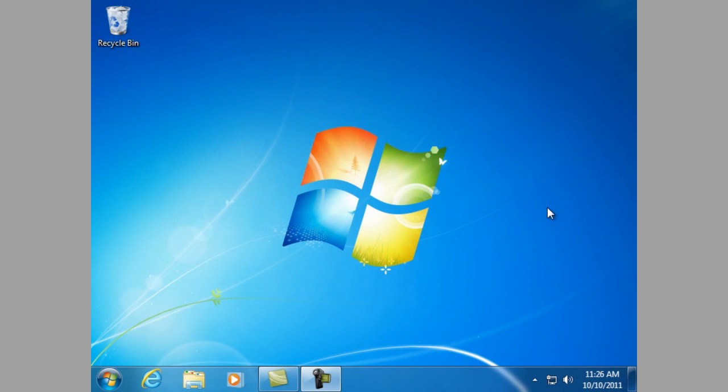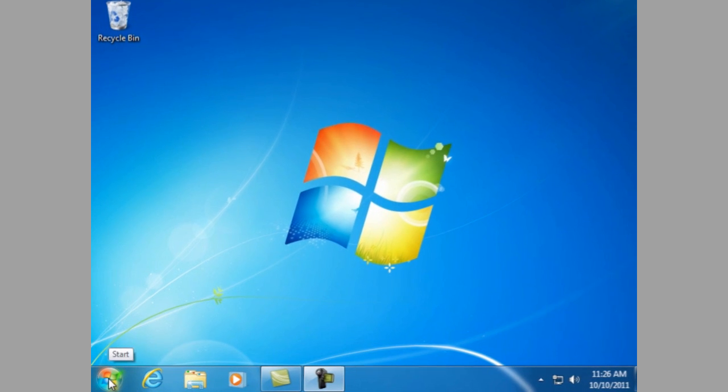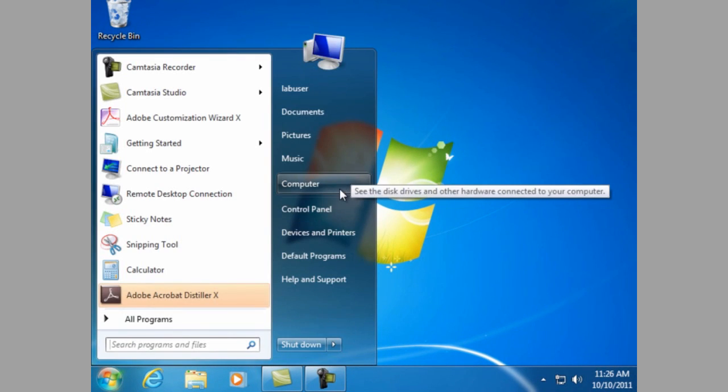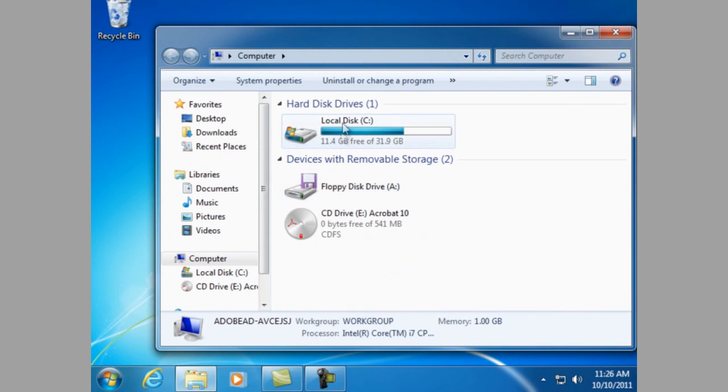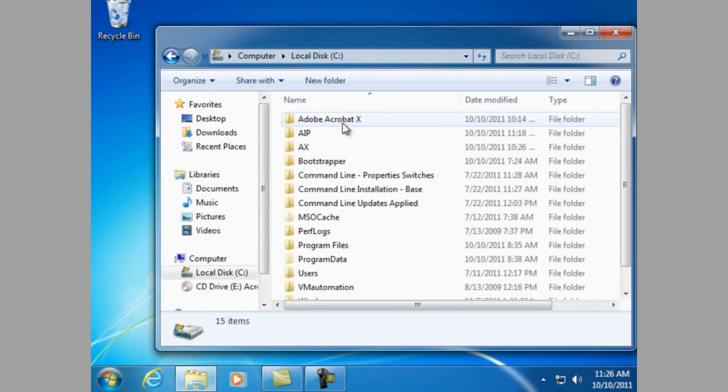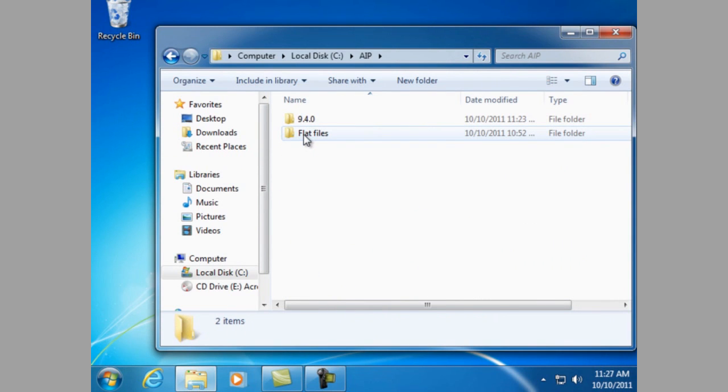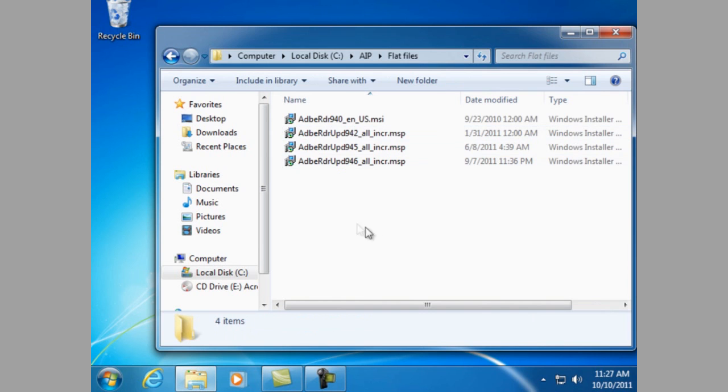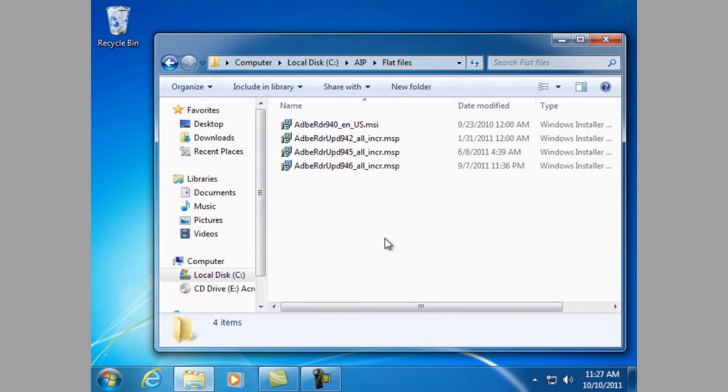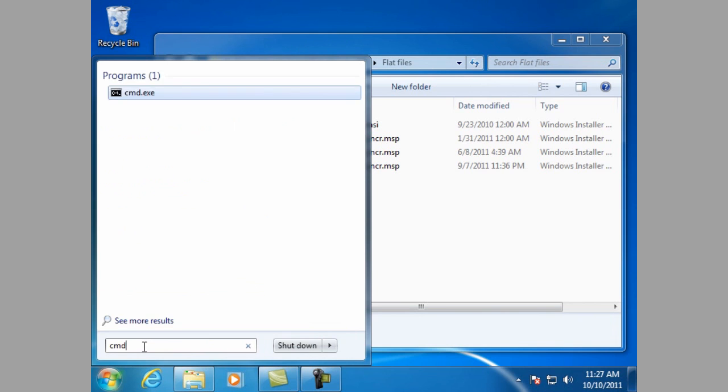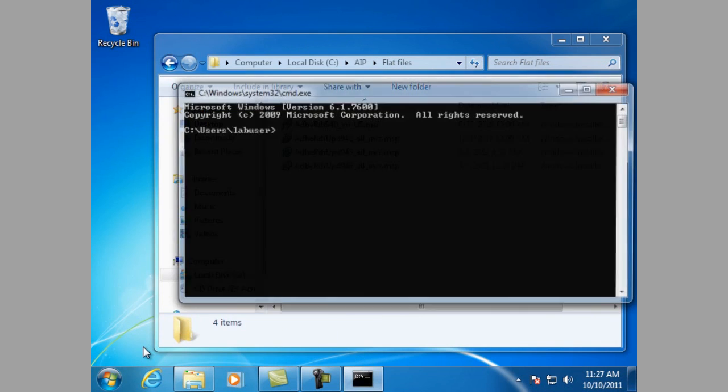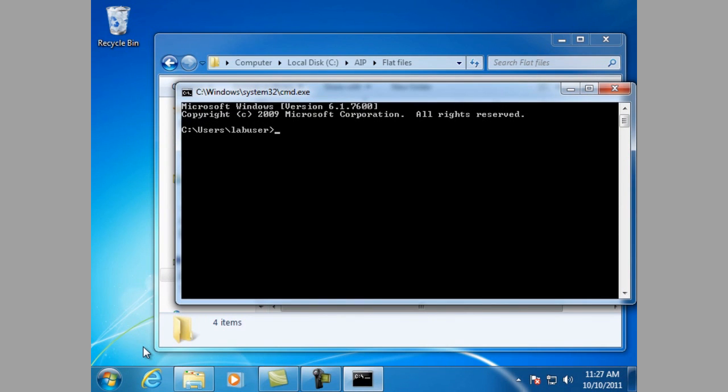Our first piece of business is to copy the MSI file and the updates to a local folder on your hard drive. I've already done this and put it in a file folder that I call flat files. Next, you open up the command prompt and navigate to that folder.